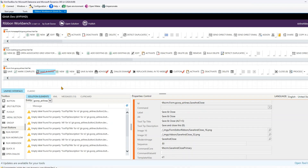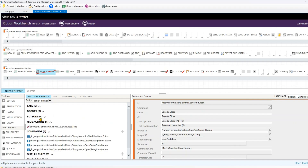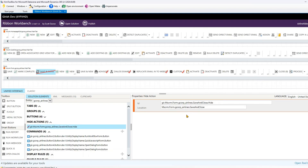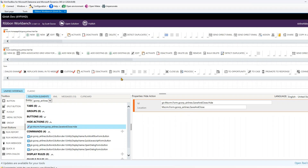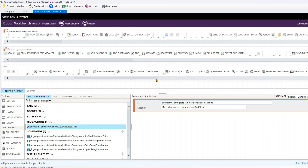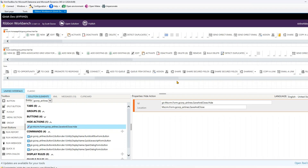The moment you click Hide, you see a red stroke over the button — that red stroke indicates the button is now hidden. If you go into the solution elements, you'll also see a new component has been automatically created representing the hide action you just performed for Save and Close.